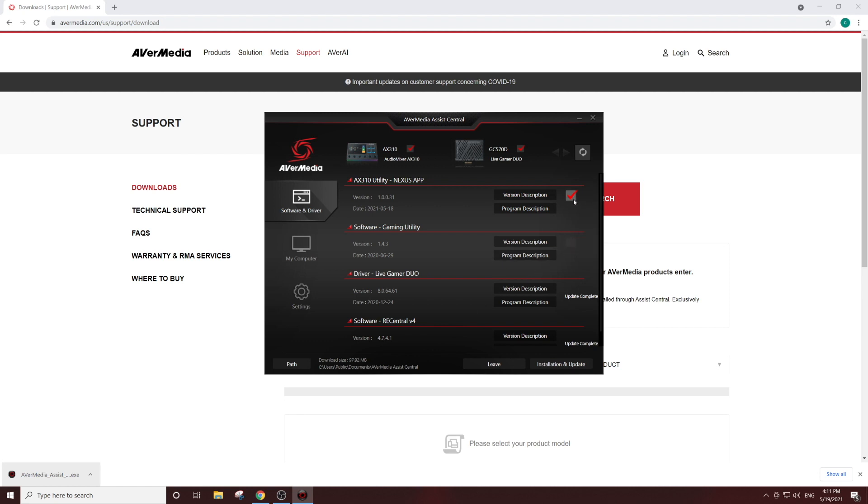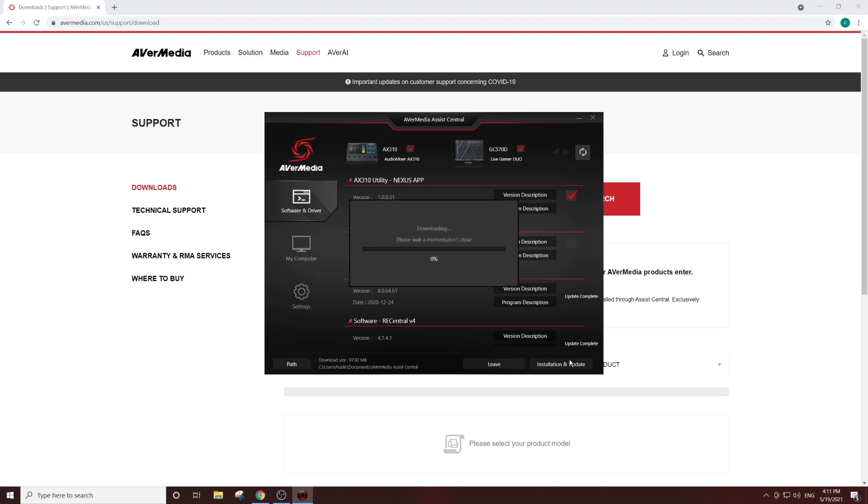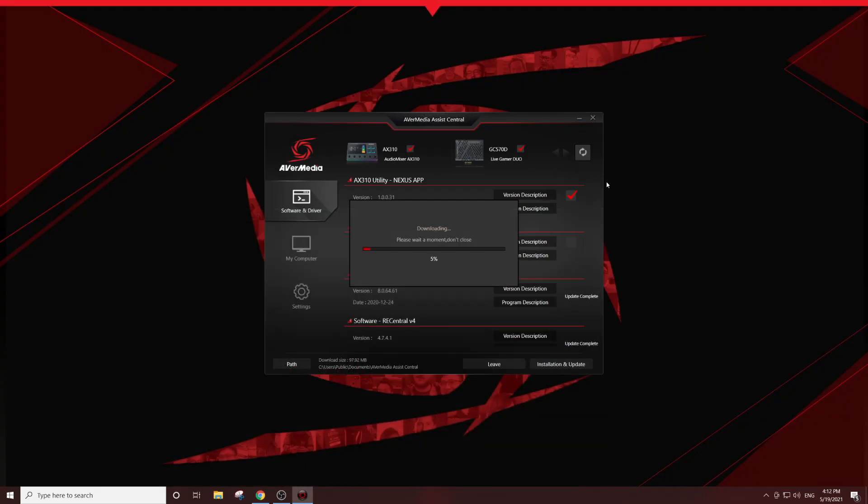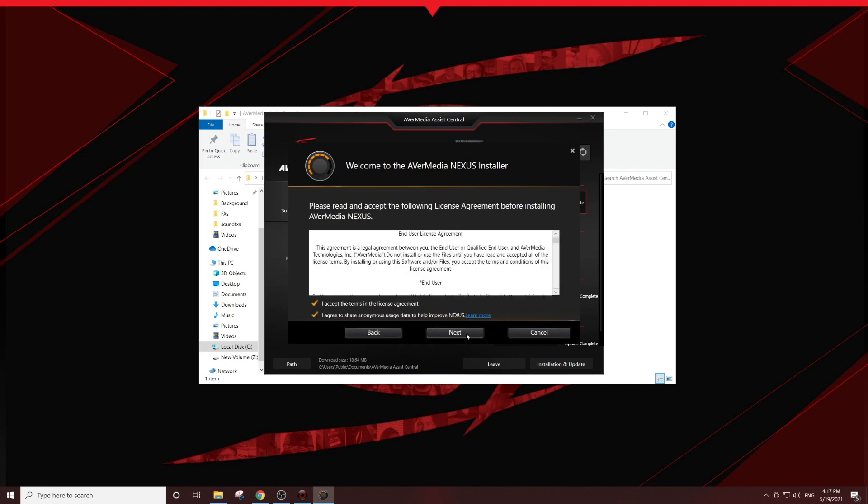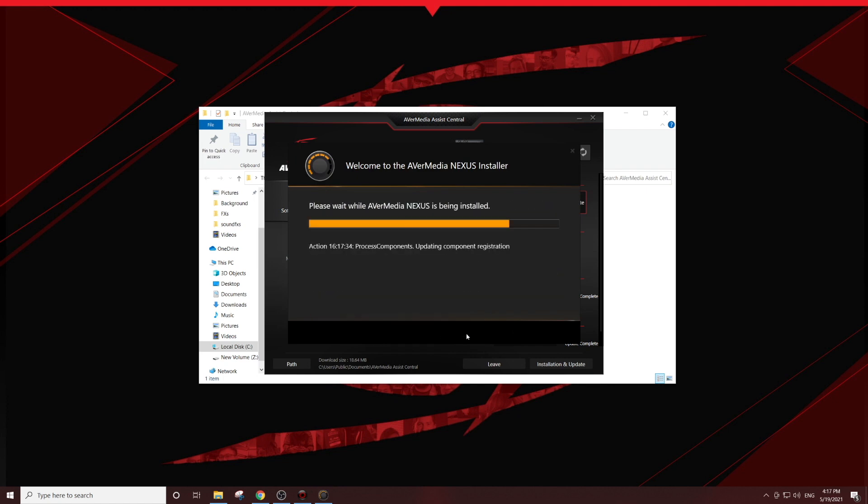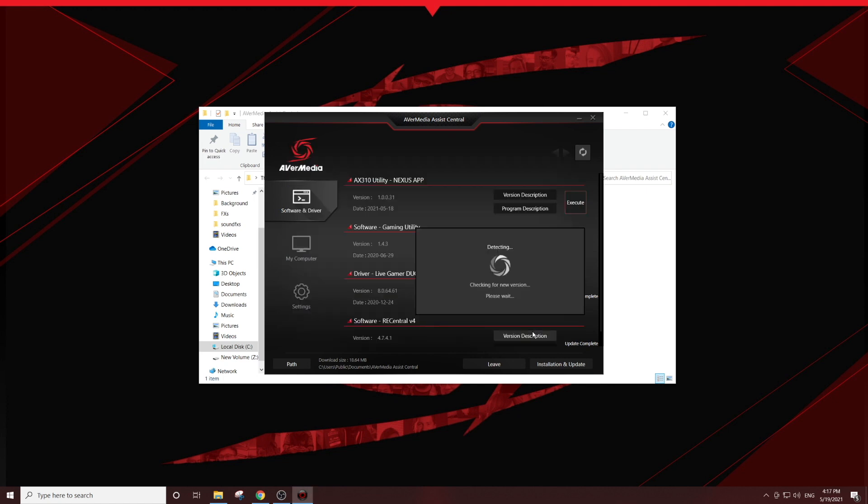Make sure the Nexus app is selected and click the Installation and Update button. Once the files are downloaded, click the Execute button. You might be prompted to restart your computer, so make sure you have all your content saved.